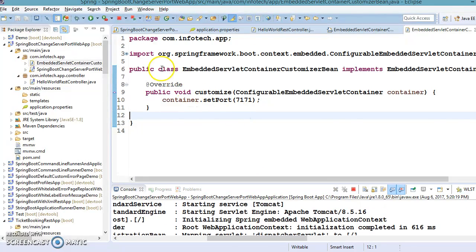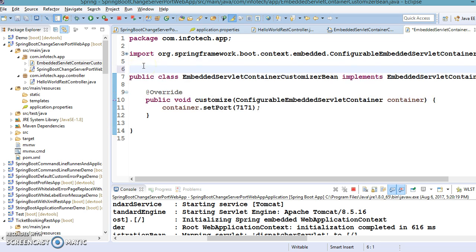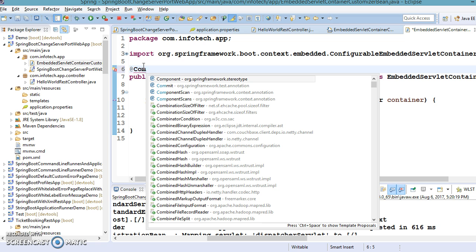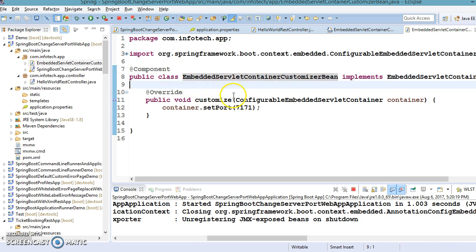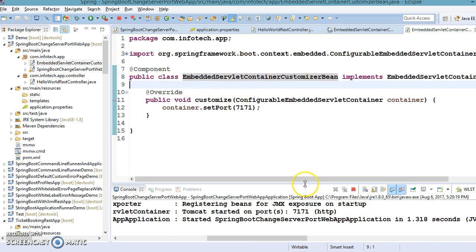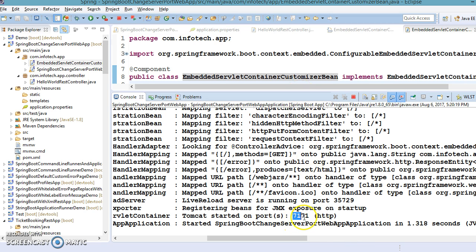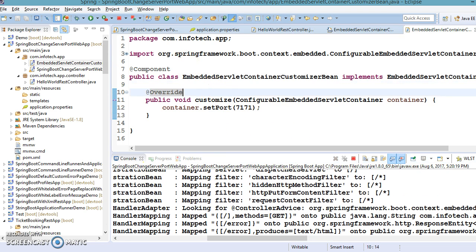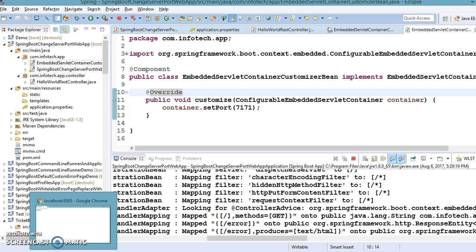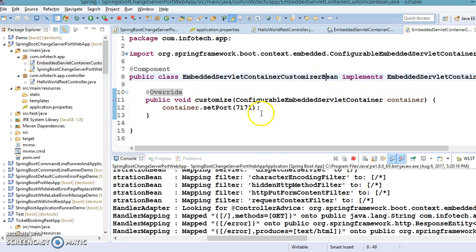This class must be annotated with @Component so that it gets instantiated and registered with the Spring container. Without that annotation it will not be instantiated. After adding it, you can see in the console that the server has started on port 7171.